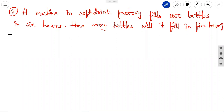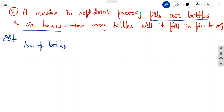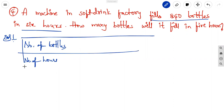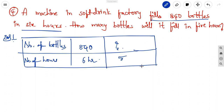The fourth problem: a soft drink factory fills 840 bottles in 6 hours. We construct a tabular form with columns 'number of bottles' and 'number of hours'. Data: 840 bottles in 6 hours; how many bottles will it fill in 5 hours? Since the machine output is always in direct proportion — in 1 hour it fills a certain number, in 2 hours double, and so on — this is a direct proportion problem.